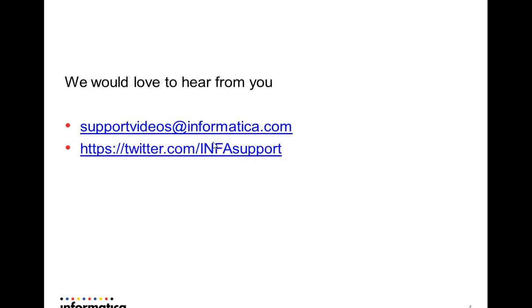That's the end of the video. We would love to hear from you. You can always contact us at supportvideos at informatica.com or you could follow us on our twitter account at infosupport. Thank you.